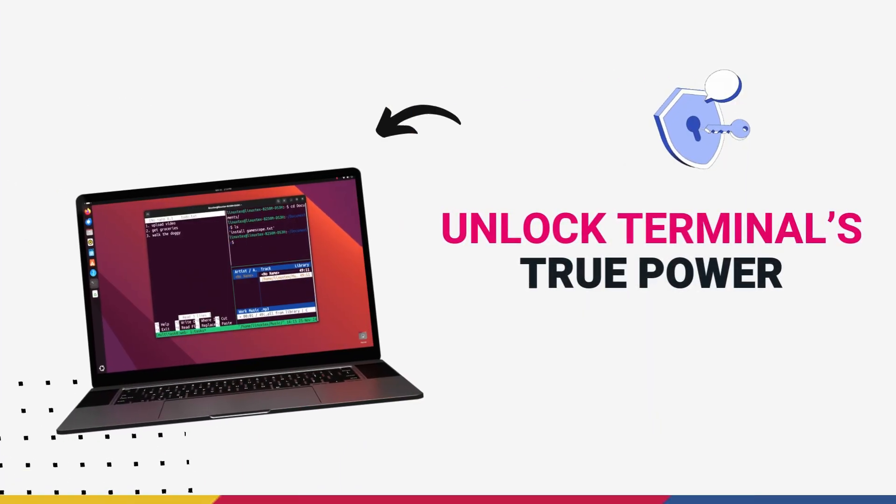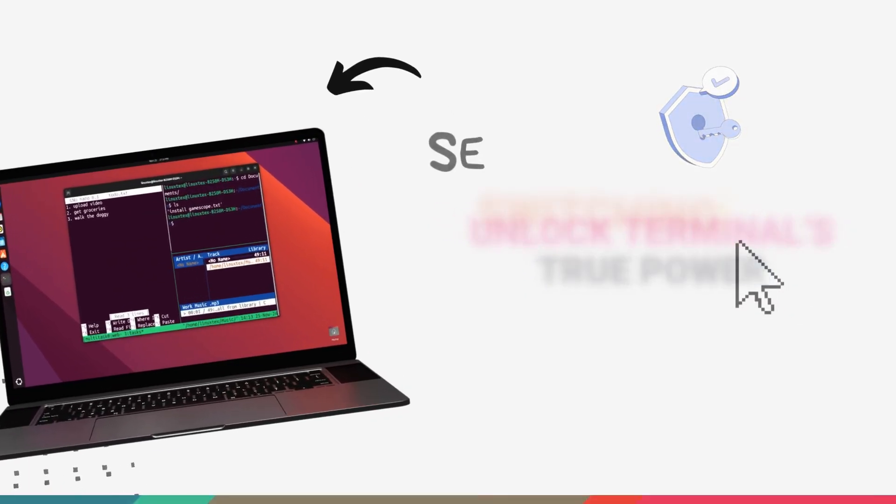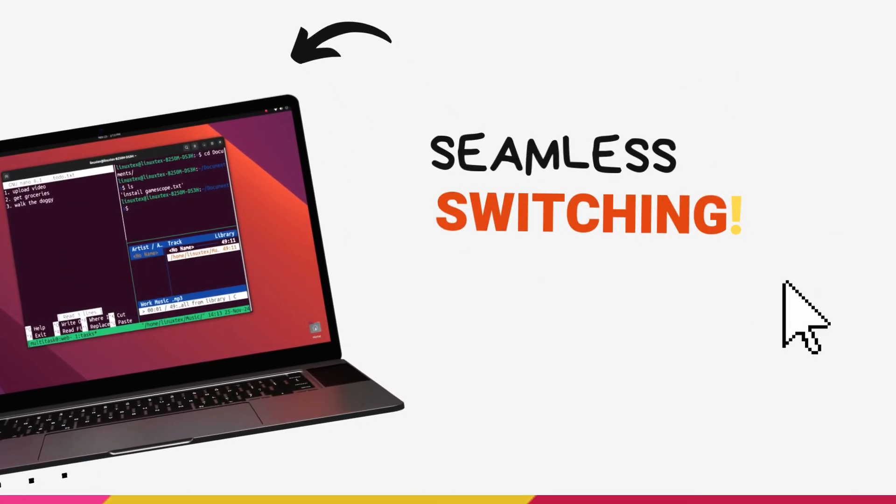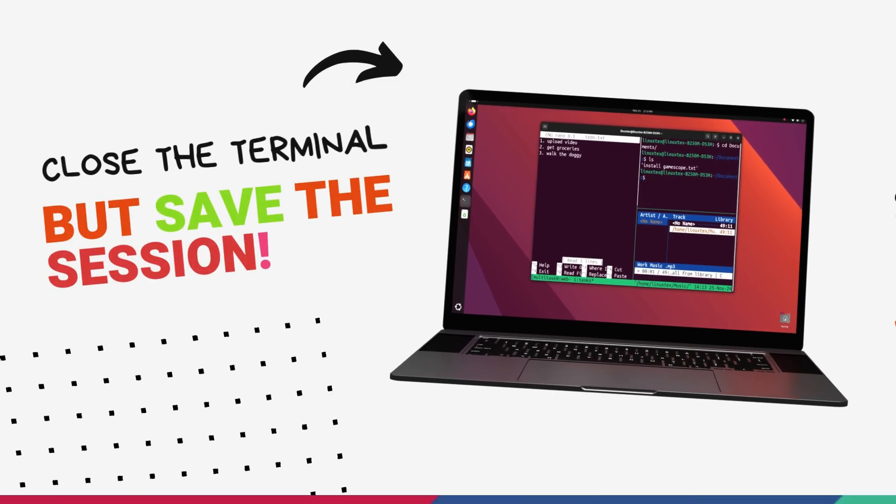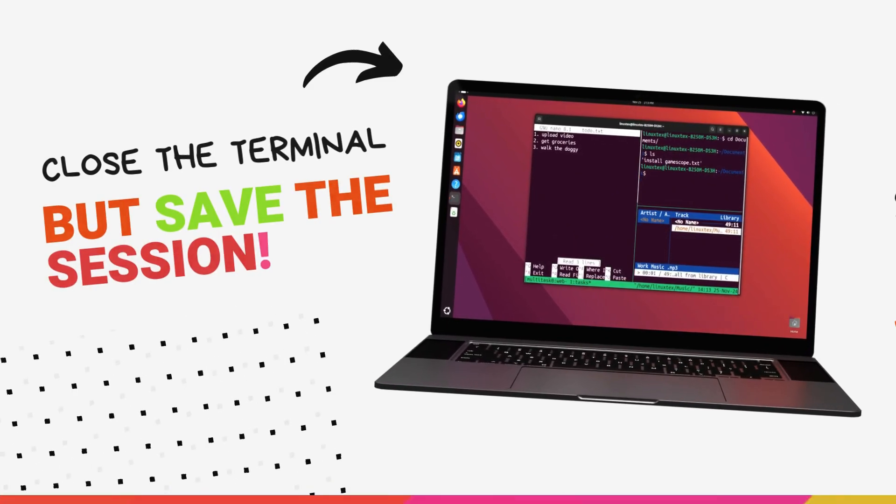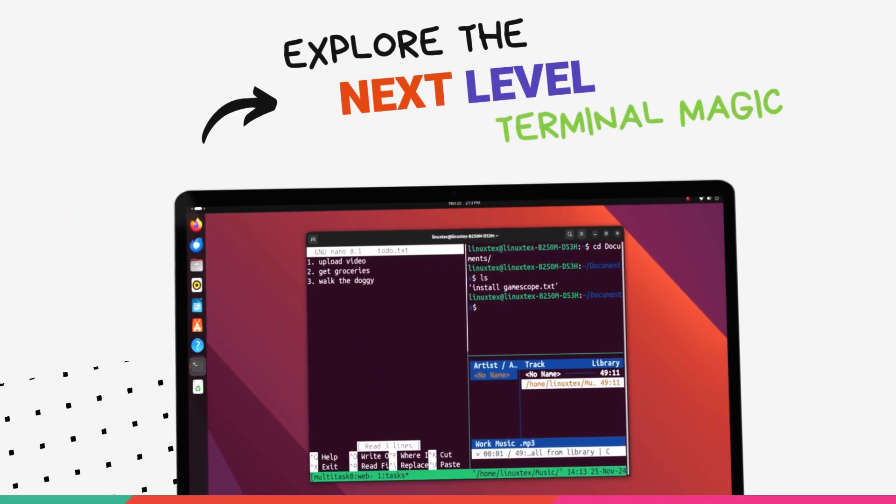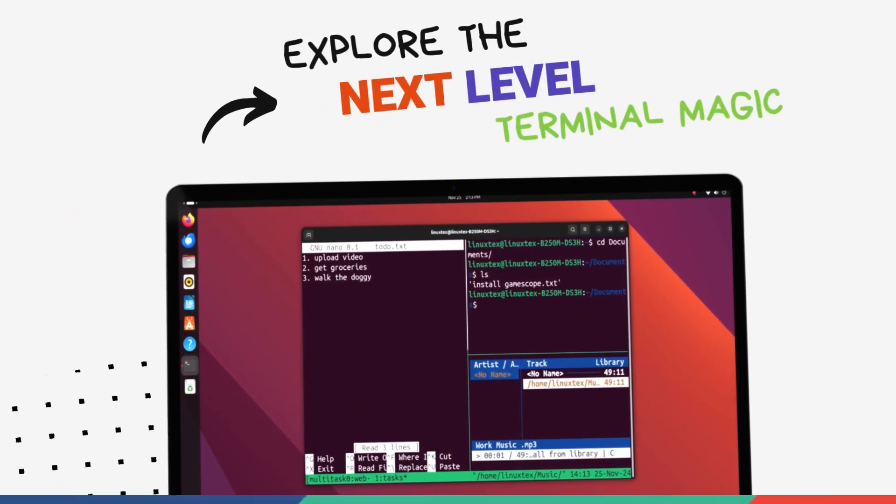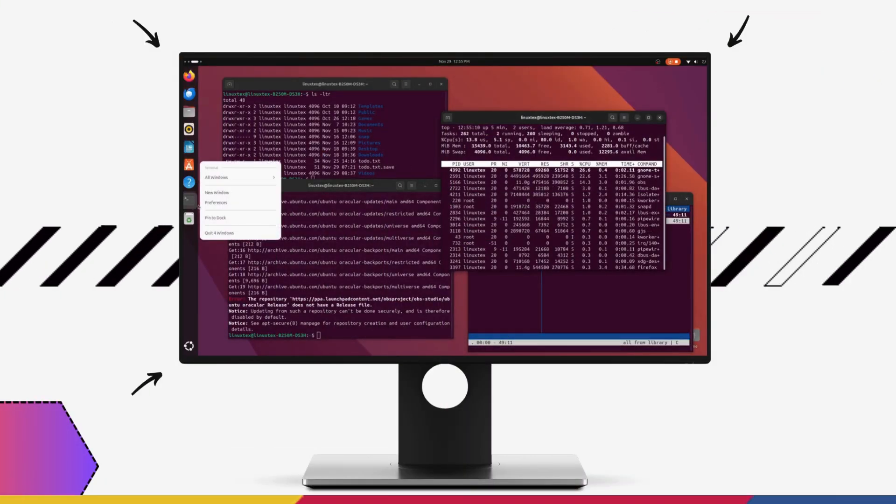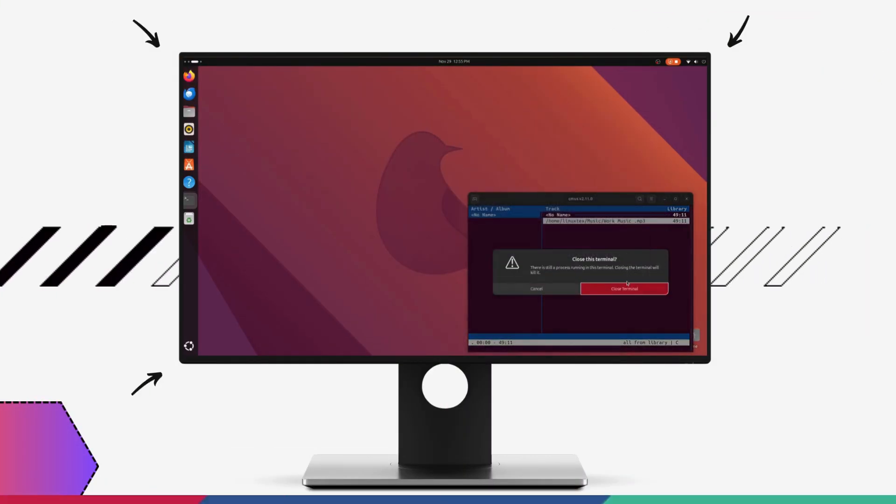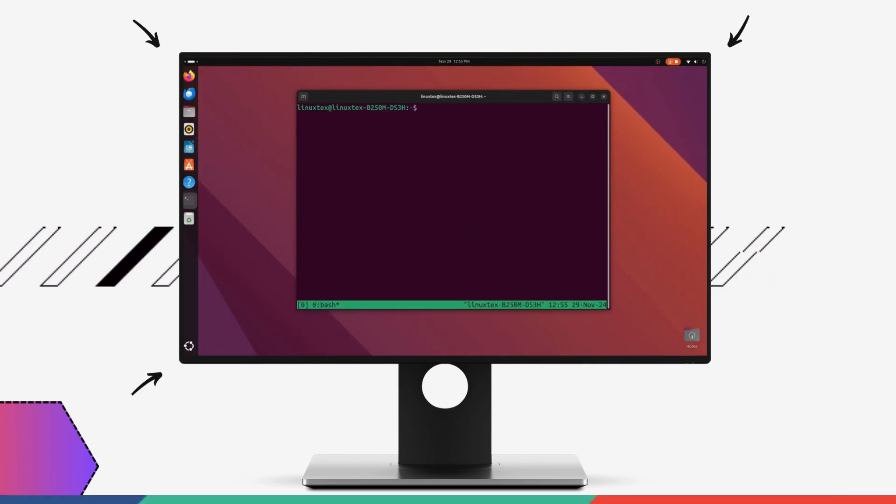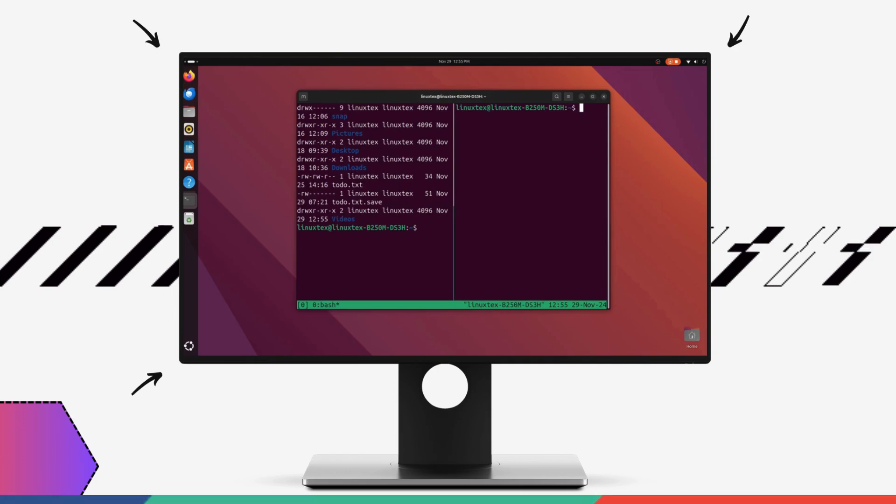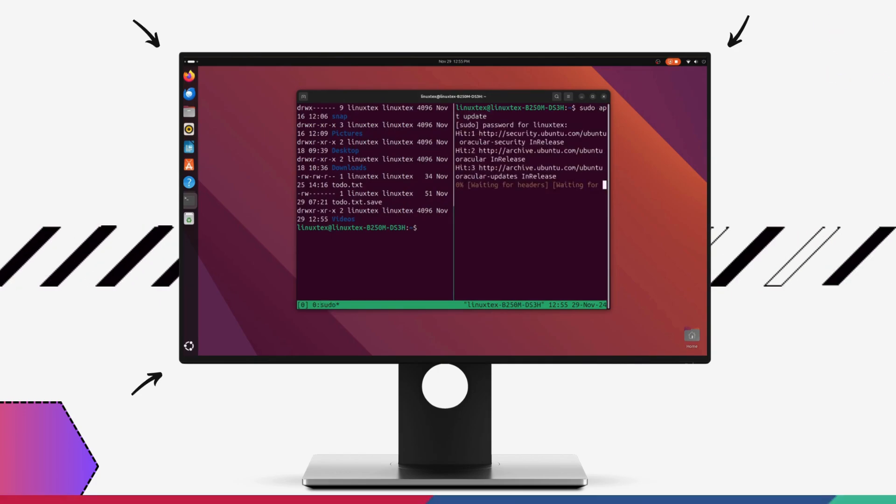But what if you could unlock the terminal's full potential? Effortlessly switch between multiple terminals, keep sessions running even after closing the terminal window and build streamlined workflows, all without even touching the mouse. Step into the world of Tmux, the ultimate solution to terminal clutter and chaos.